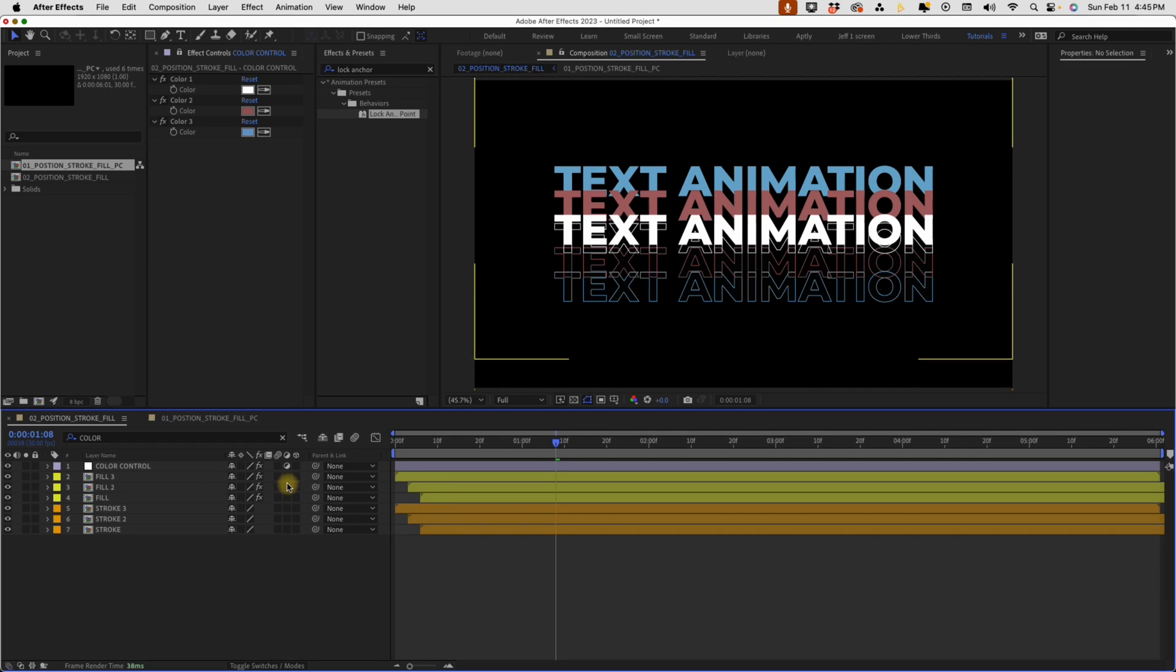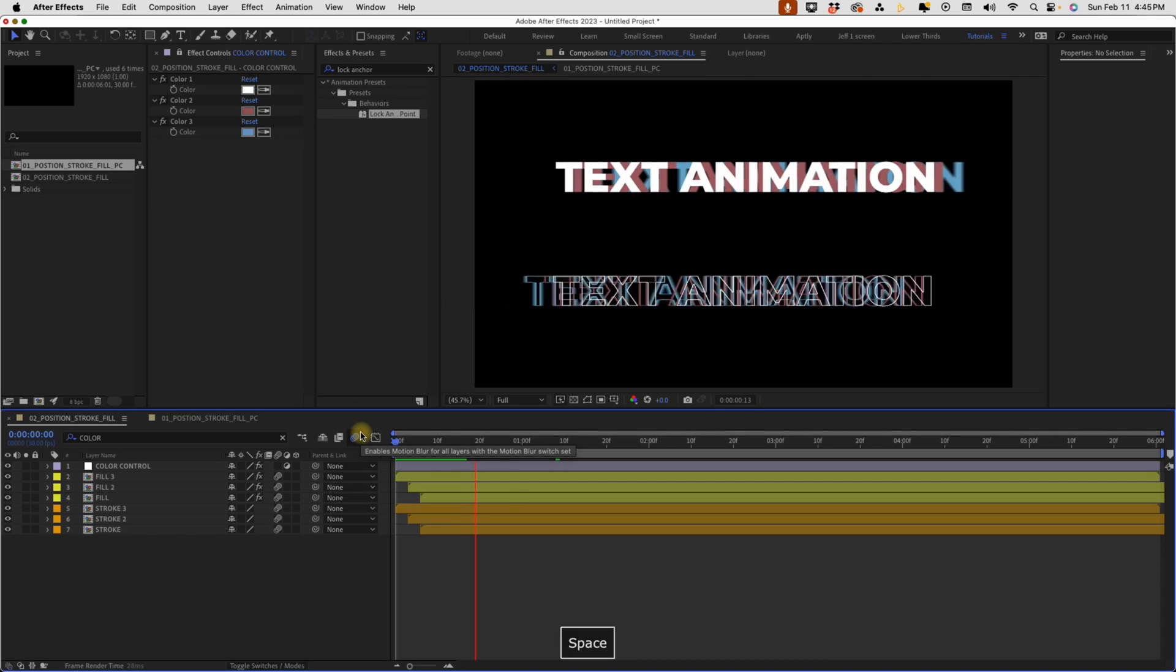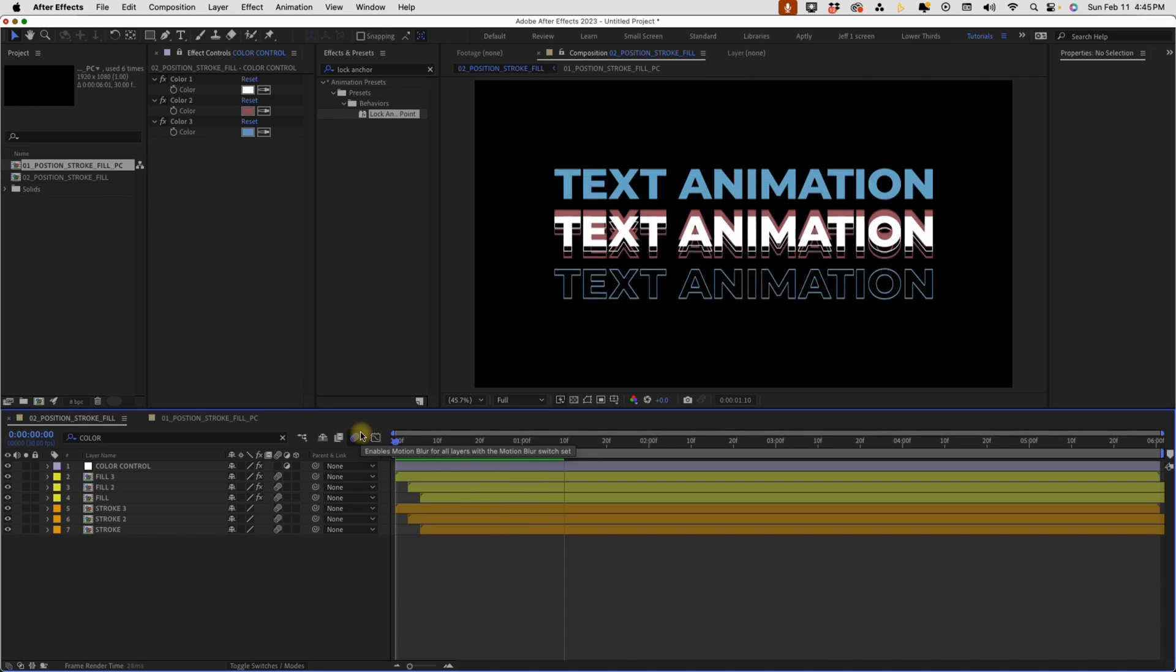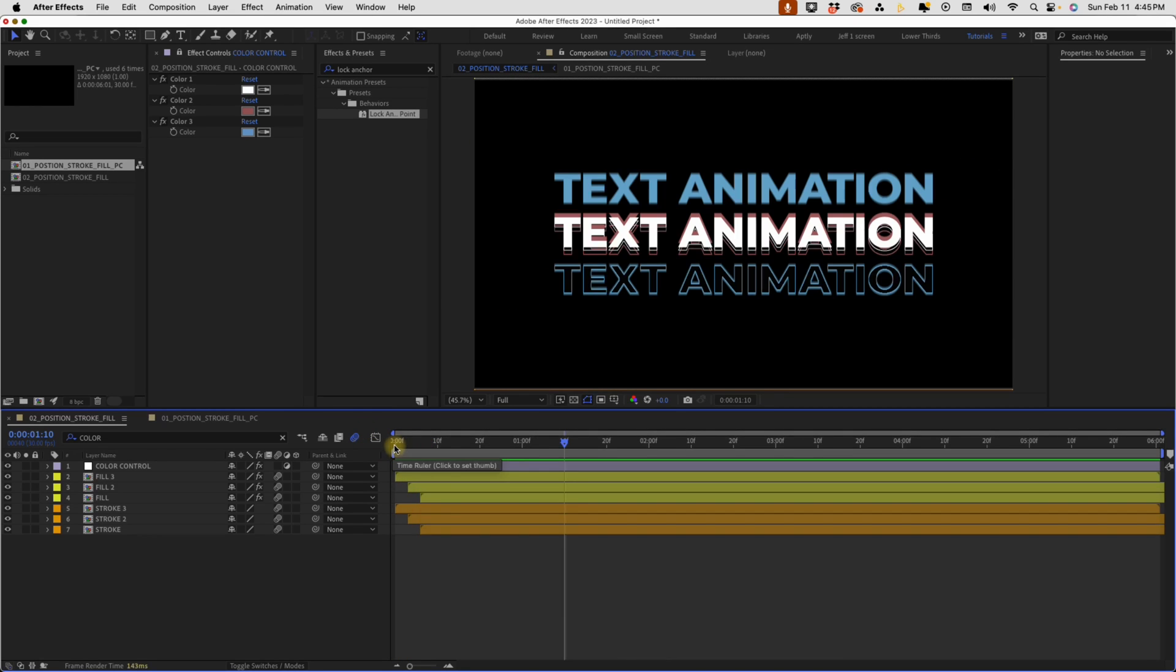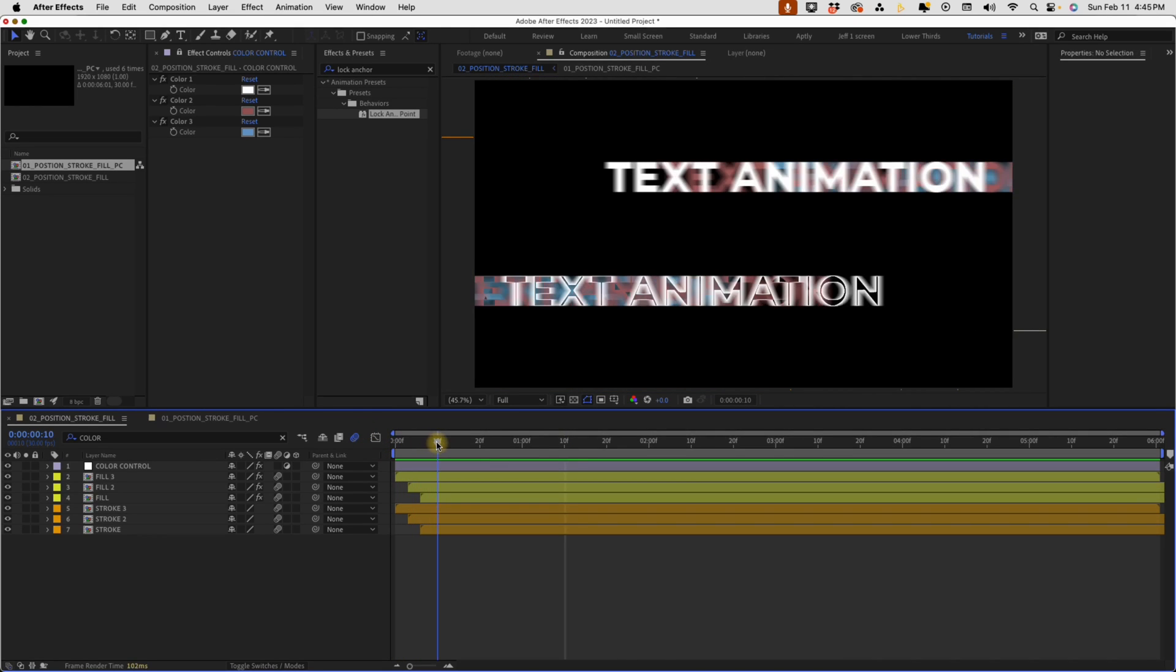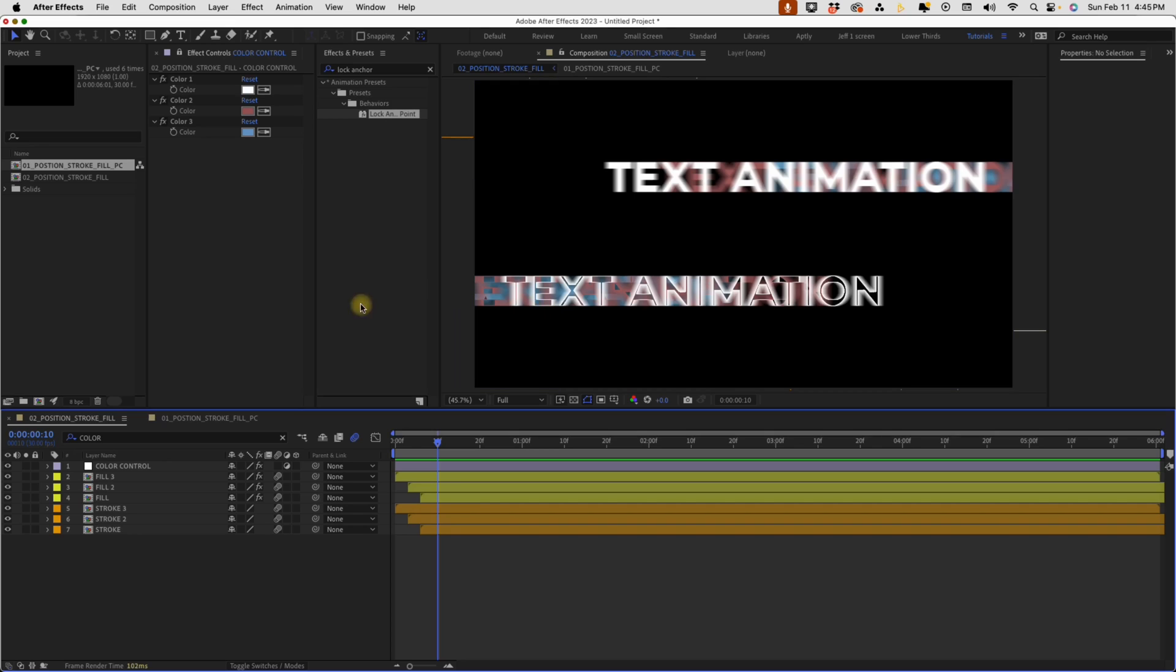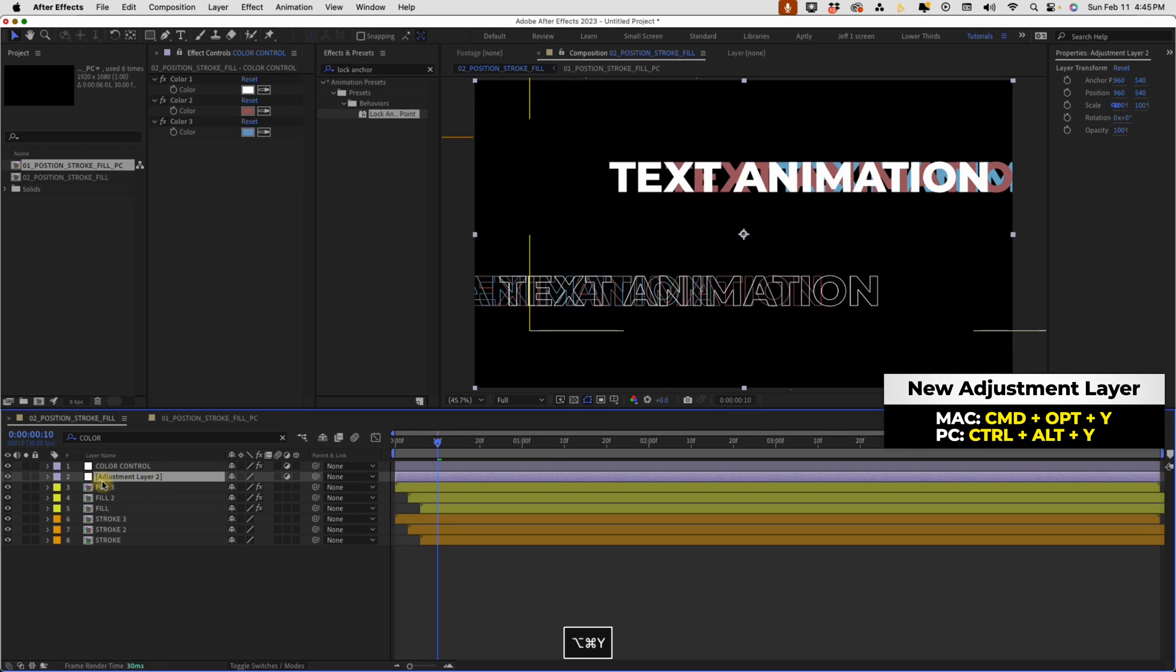Now, one of the things I normally like to do is turn on my motion blur. So if we turn that on. Now, one of the things you will notice on the stroke layers, we get this weird kind of deforming here. And that's because we're using a layer style stroke and layer styles don't work too well with motion blur. I want to take off these motion blurs, command option Y to create another adjustment layer, motion blur.